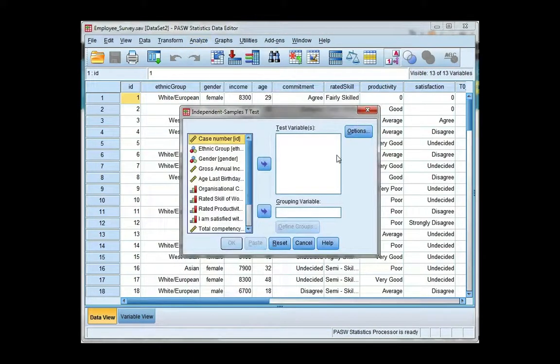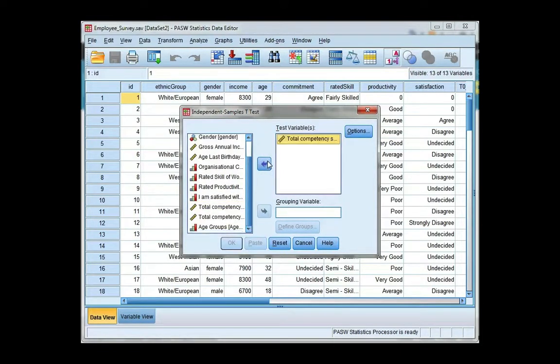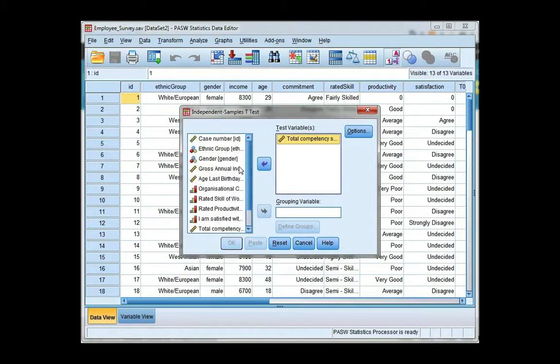I'm going to find my scale variable, which is total competency, and move it to the test variable, and my grouping variable is gender.